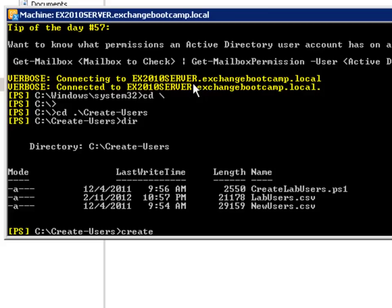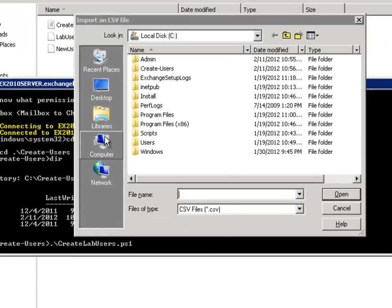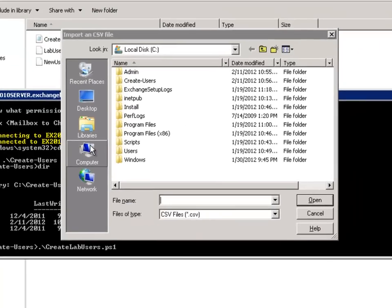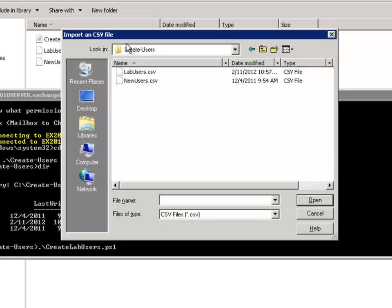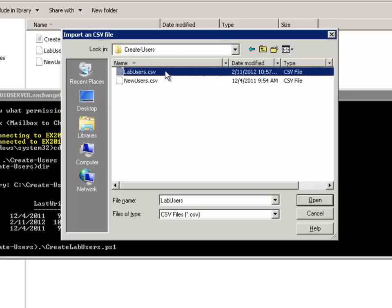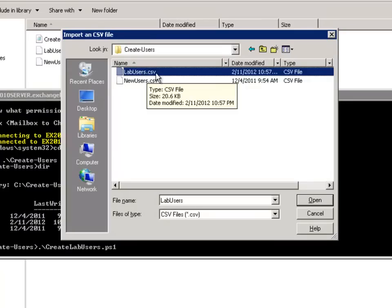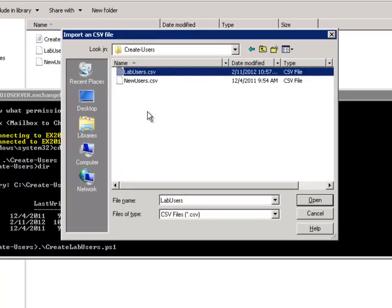So it's as simple as running the create lab users PowerShell file. And the first thing it does is prompt you for the location of the CSV file that you want to use. So I just navigate to C drive in the create users folder and choose this lab users CSV file.